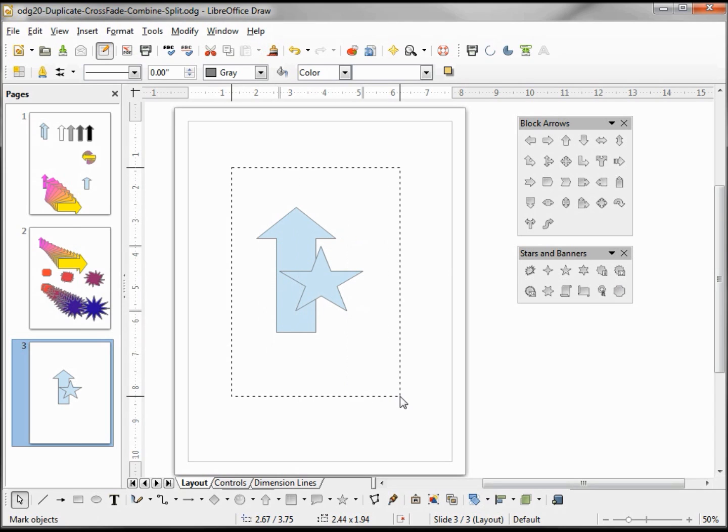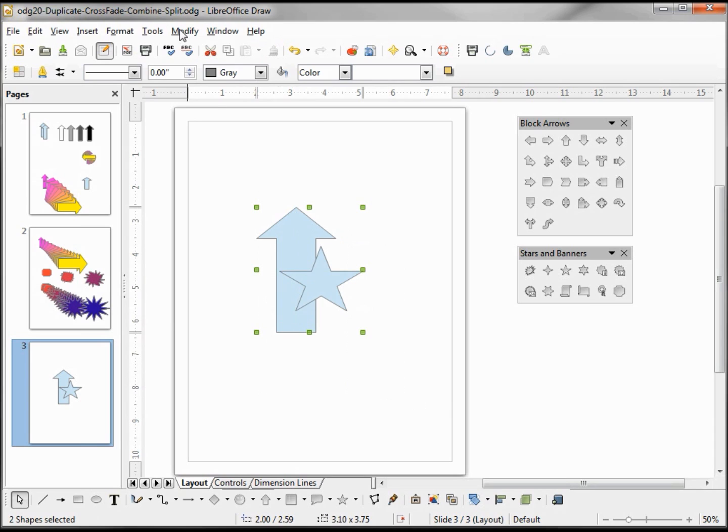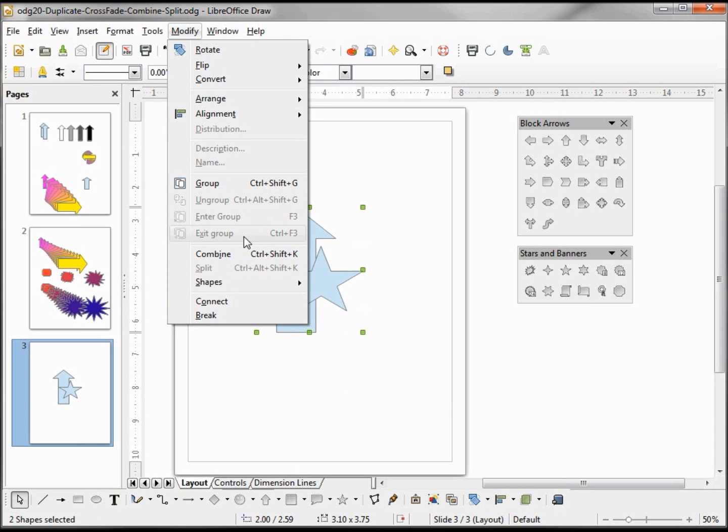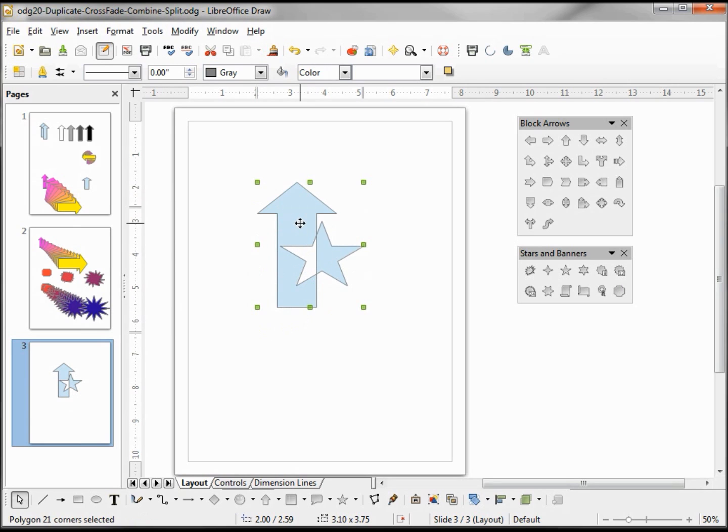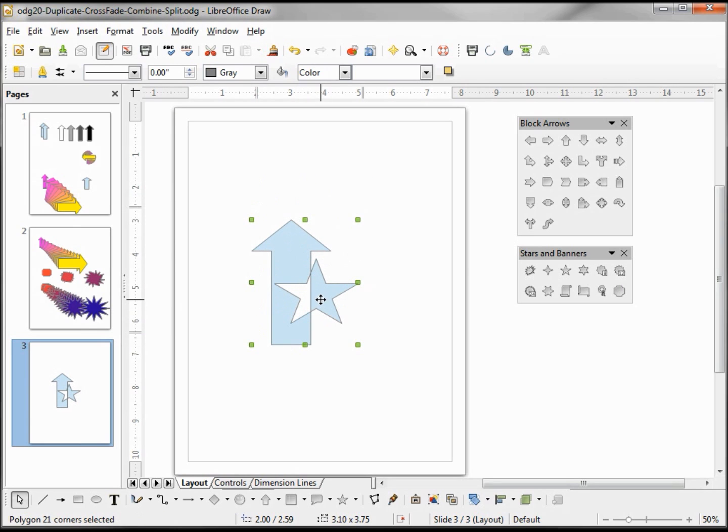And if we select these both and go into modify combine, we see that it now becomes one shape, and where they're crossed over the filled becomes unfilled and the unfilled becomes filled.